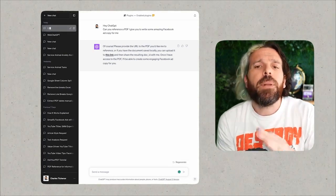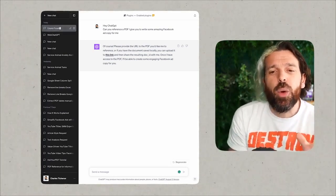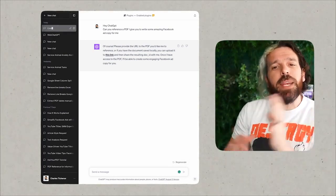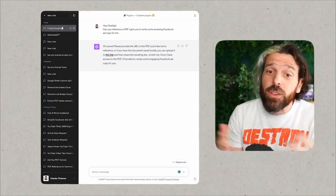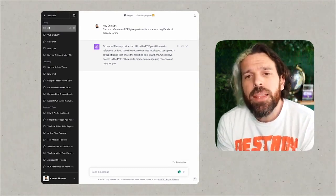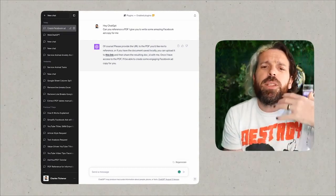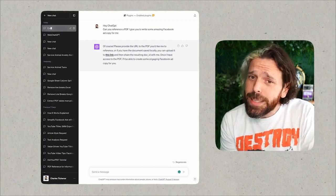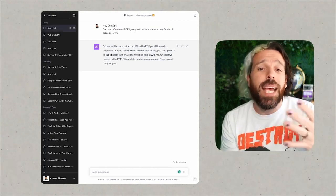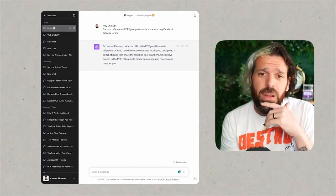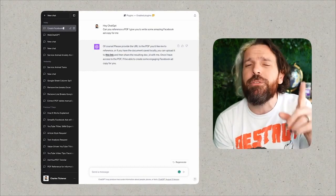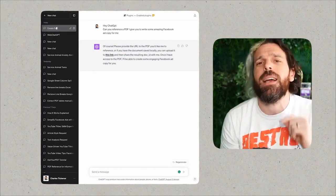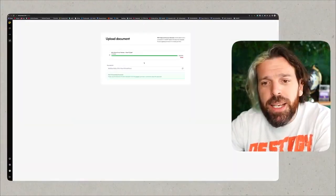From here it says, 'Please go ahead and share the URL of the PDF or if you have it as a file you can upload it to this link, then provide me with the resulting document ID. Once I have access to the PDF, I'll use its content to craft your Facebook ad copy.'